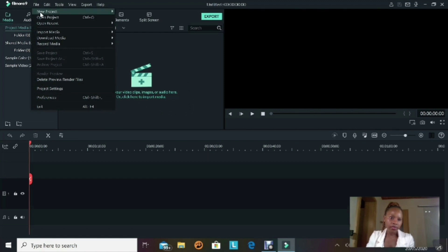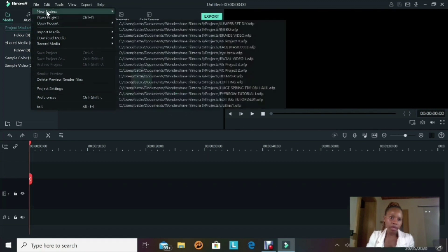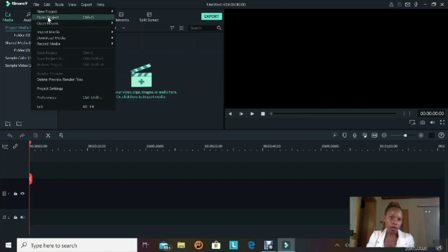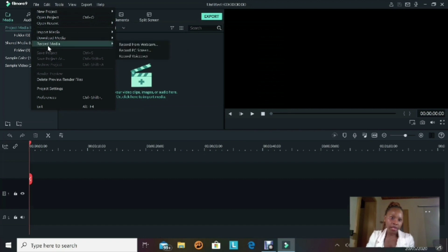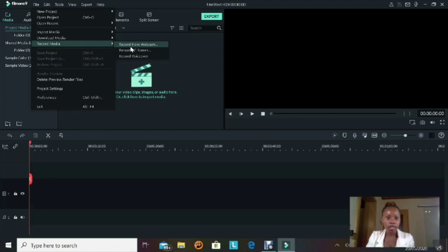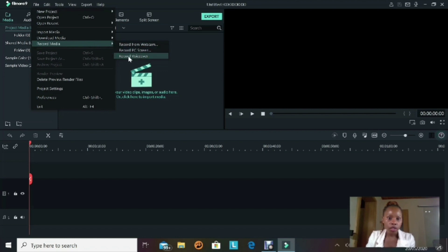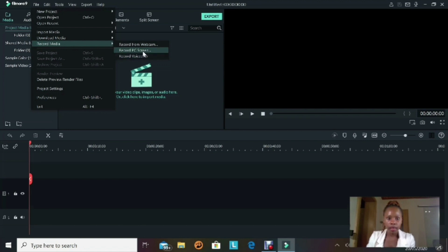When the window pops up, scroll through and go down and find the word Record Media. On the right side of Record Media there is a small window with Record from Webcam, Record PC Screen, or Record Voiceover. We're gonna concentrate on Record PC Screen because that's what we want to use right now, so select Record PC Screen.